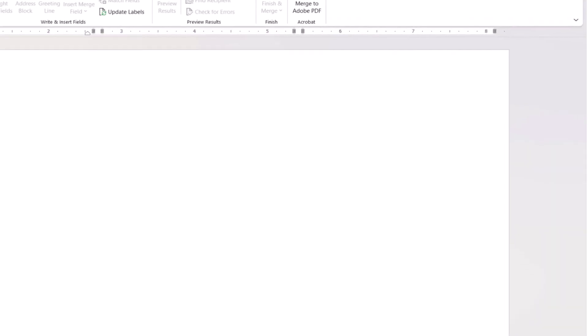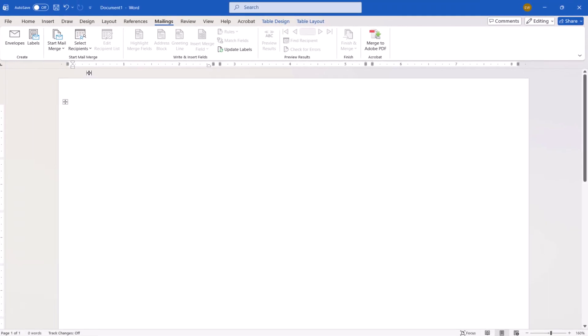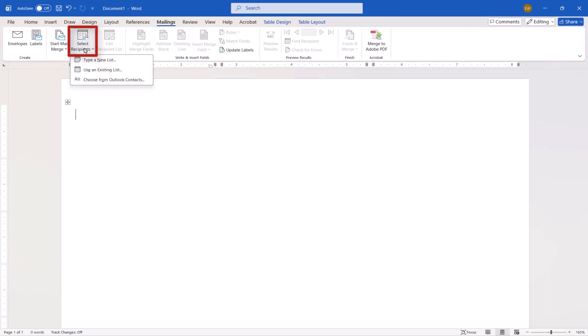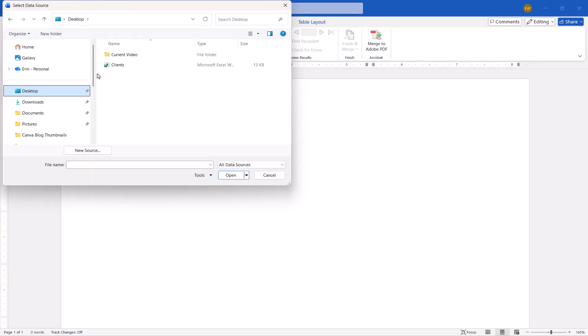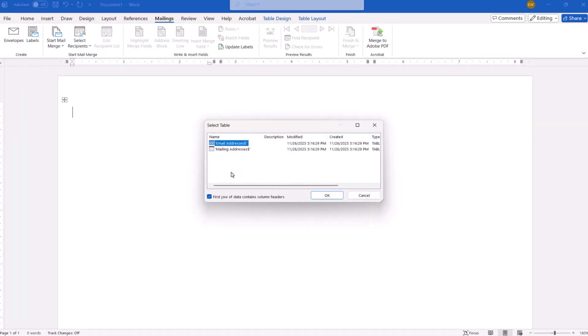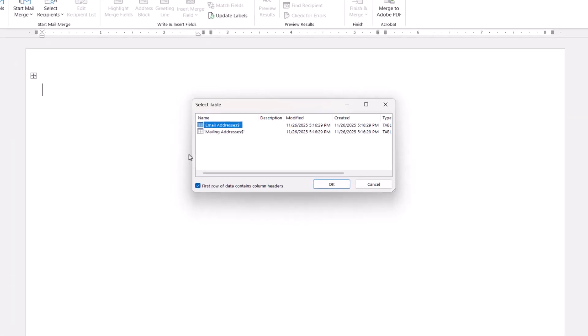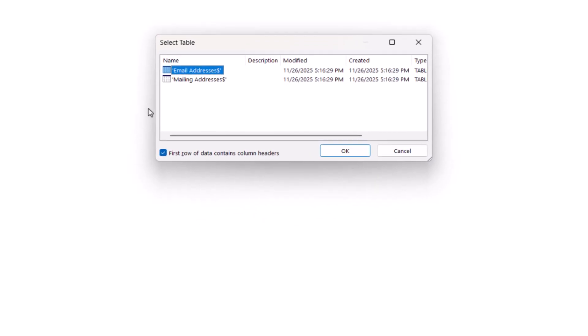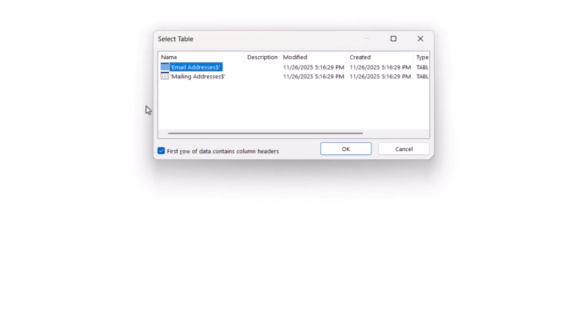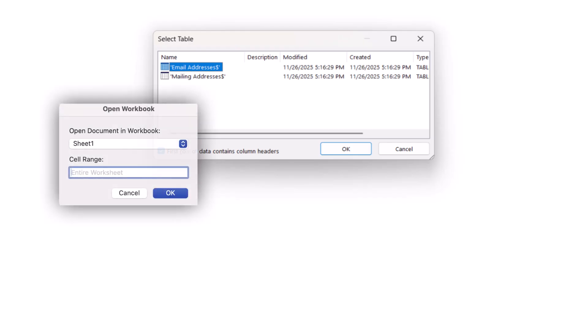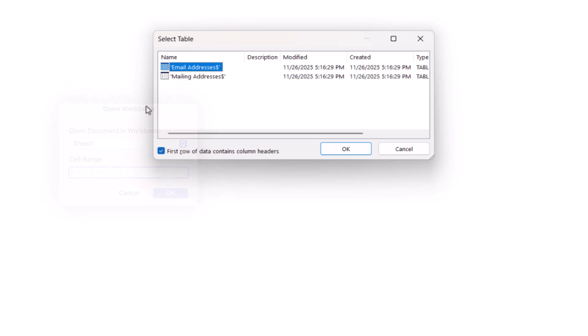Next, select Select Recipients. And then choose Use an Existing List from the drop-down menu. When the Select Data Source dialog box appears, locate and select your Excel file. And then select the Open button. When the Select Table dialog box opens on a PC, or the Open Workbook dialog box opens on a Mac, choose the individual worksheet containing the addresses within the Excel file. And select the OK button.